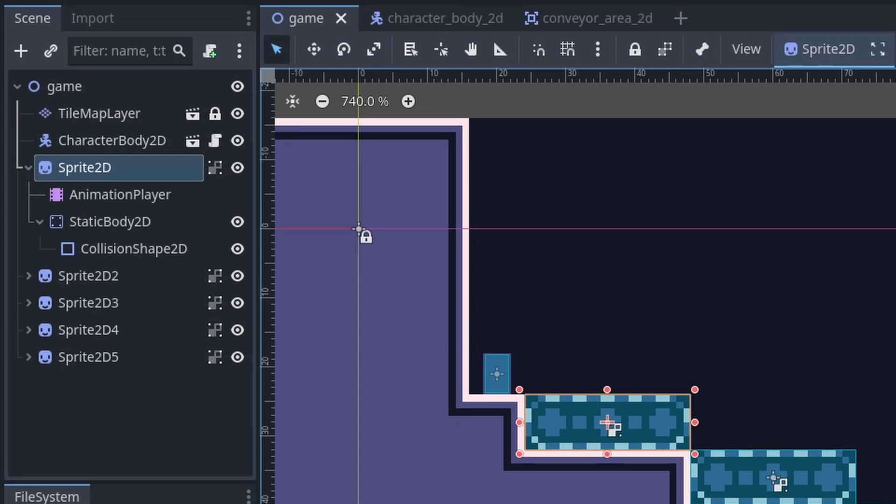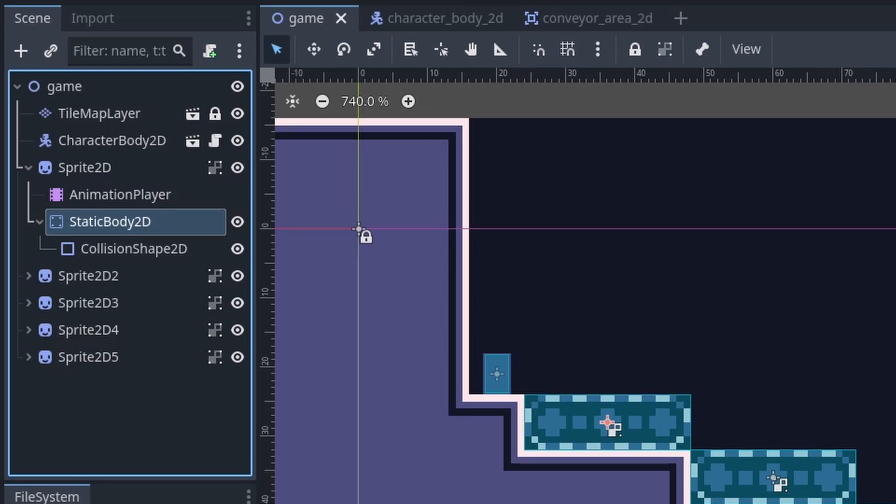Additionally, because I am using a sprite, I need to have a StaticBody node with a collision shape to provide the collision of the conveyor belt so the player doesn't just walk through the conveyor belt sprite, although in the case you were using a tilemap layer, you can just add collision like you do with any other tile.